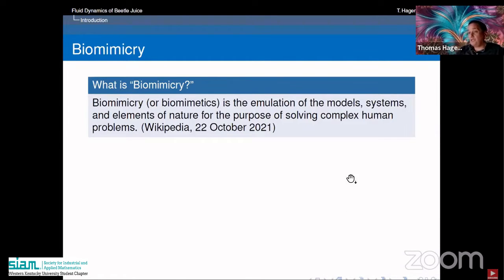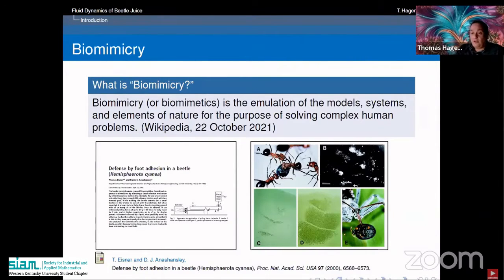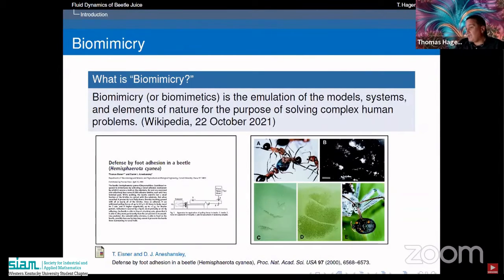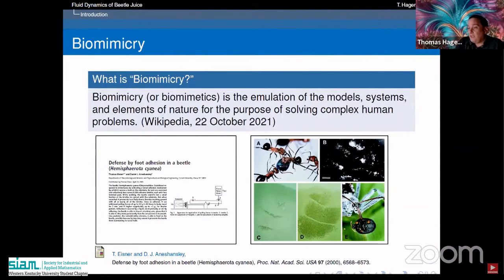There is a well-known study that appeared in the Proceedings of the National Academy of Sciences over 20 years ago, due to Eisner and Dennis Hansley. They studied Hemisferota cyanea — a purplish black beetle that is being attacked by ants. A whole swarm of ants goes for this beetle, tries to turn it over and kill it.